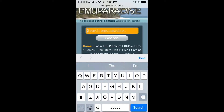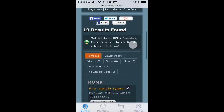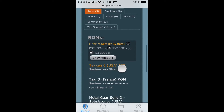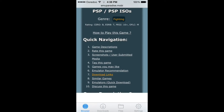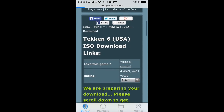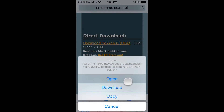It will look like this. Search for your favorite game — my favorite game is Tekken 6. Click Search, then click 'Tekken 6 USA ISO'. Go down, click Download Links, and click 'Download Tekken 6'.